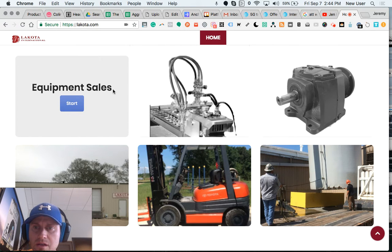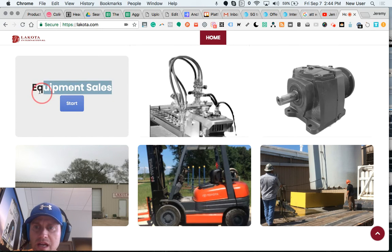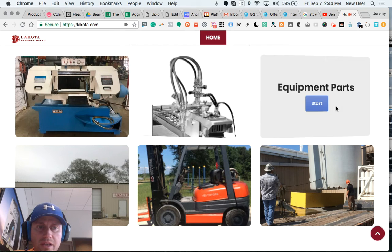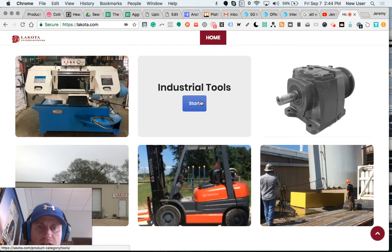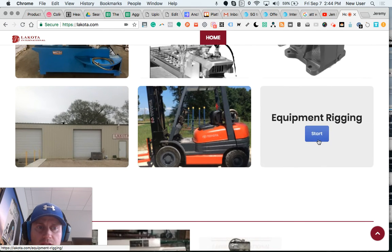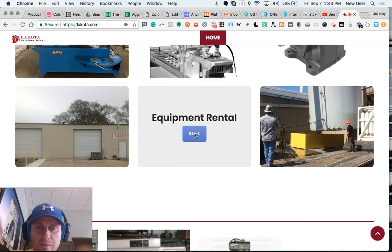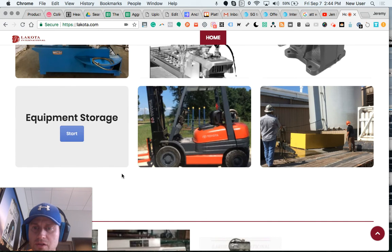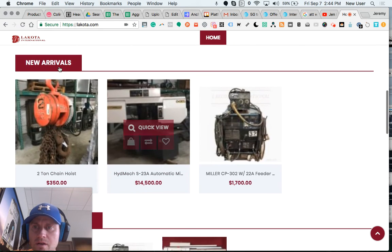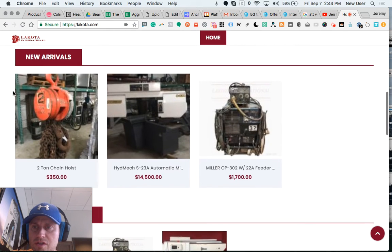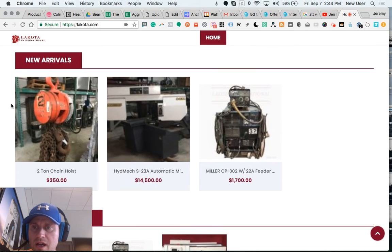Someone sees the name of the category once they hover and then they can click to go to the appropriate link. Several of these are linked to the product category and a few are linked to an informational page. There's a facility image there.